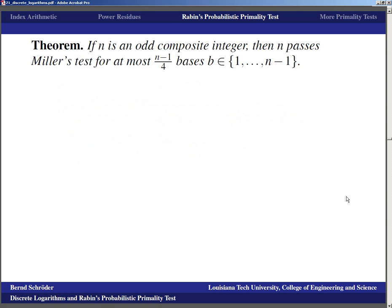The theorem (Rabin): if N is an odd composite integer, then N passes Miller's test for at most (N-1)/4 bases B in the set {1, ..., N-1}.